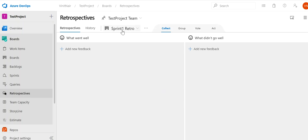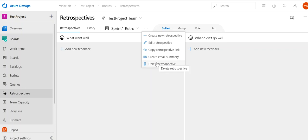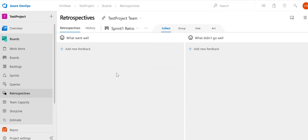You can see the sprint name and retro name here. We have four phases: Collect, Group, Vote, and Act. If you click on the three-dot icon you have options to edit the retrospective, copy the link, send an email summary, or delete the retrospective. Let's start with the retrospective.